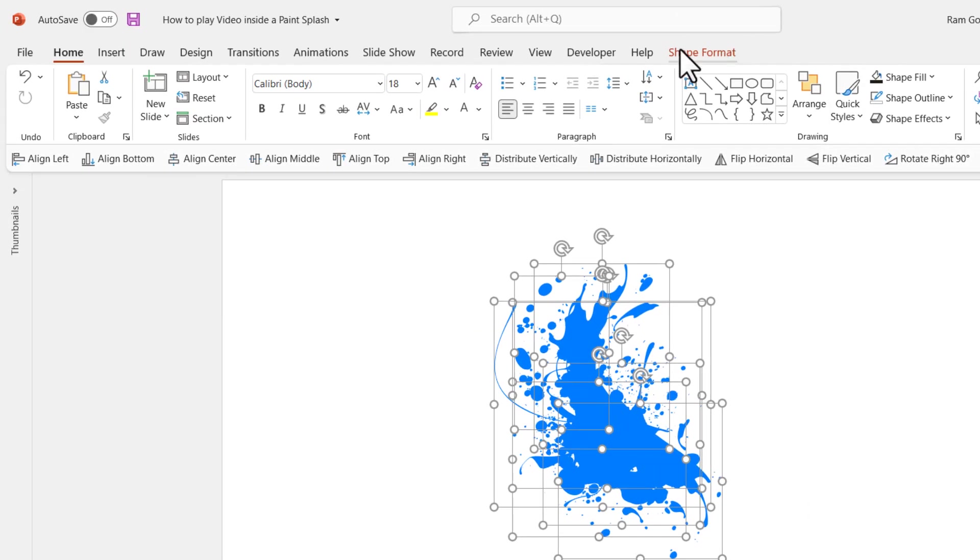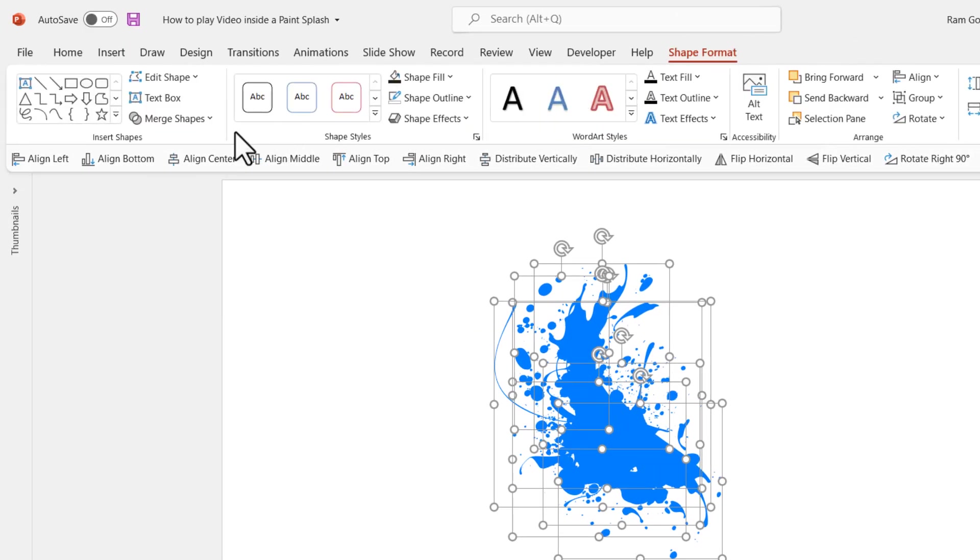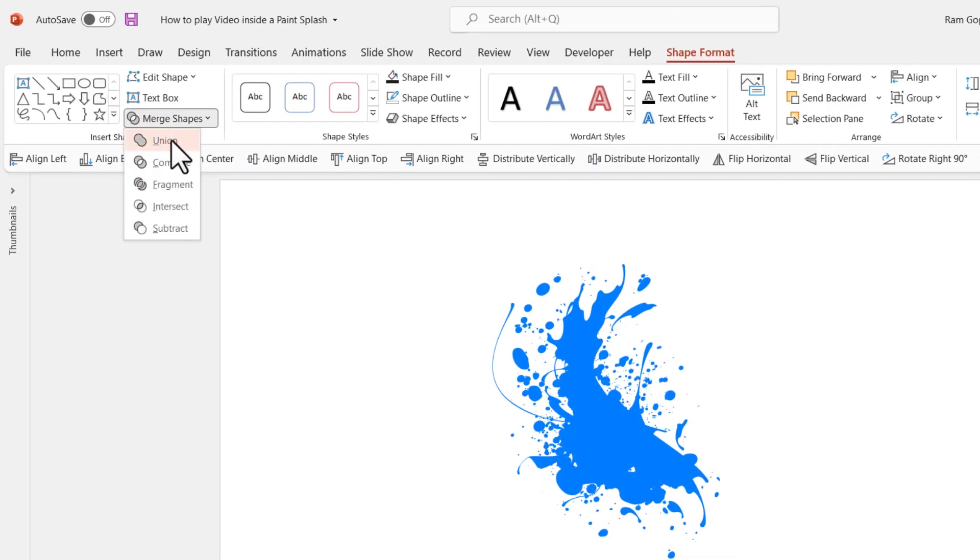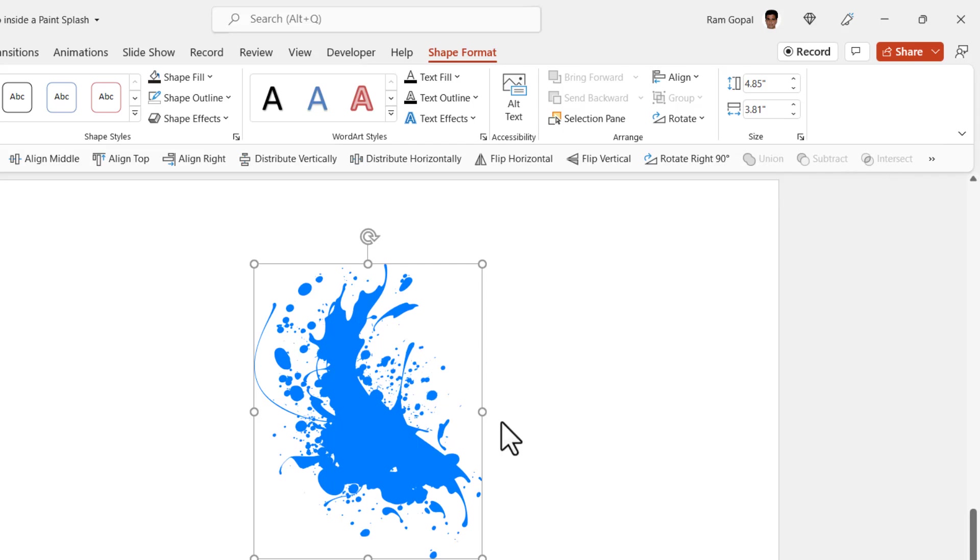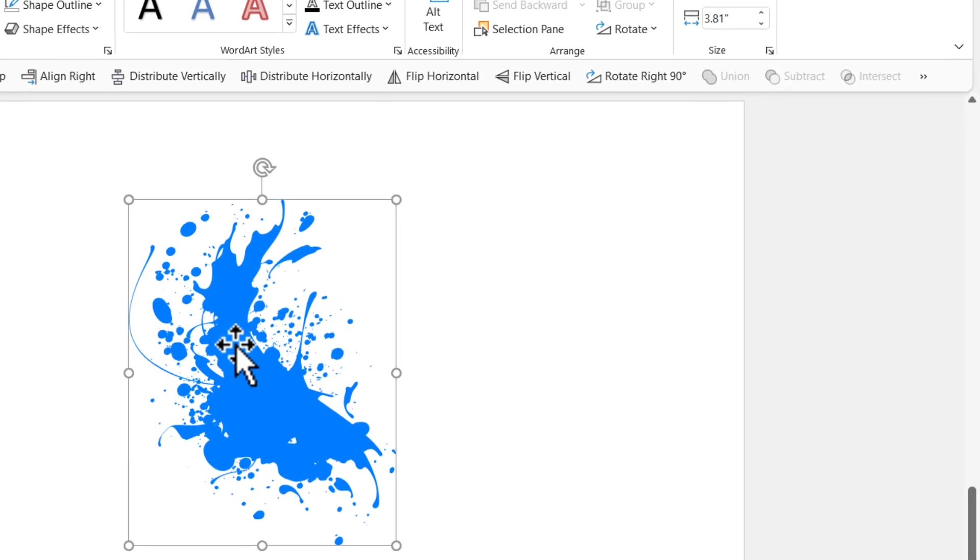For that I can go to shape format, merge shapes and use shape union. I've got that shortcut here in the quick access toolbar. From here on, I'm going to use this shortcut. Now I've got this as one image.